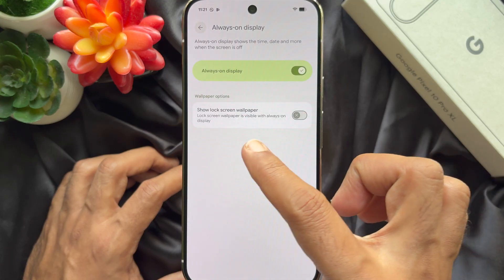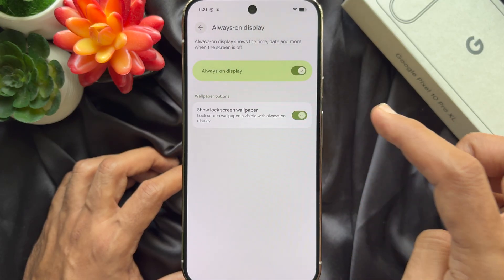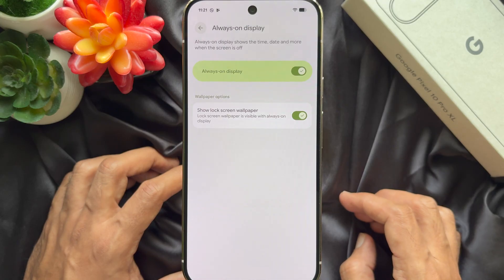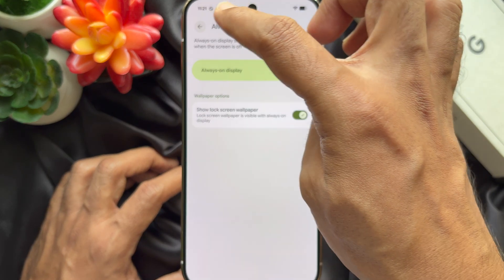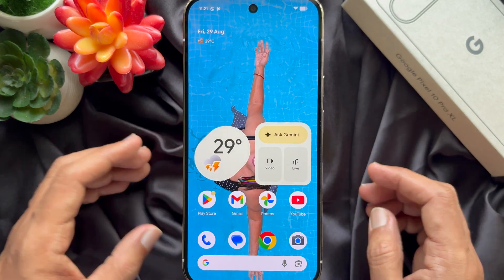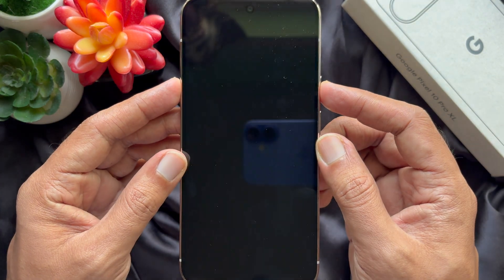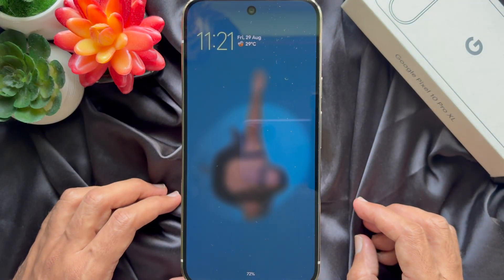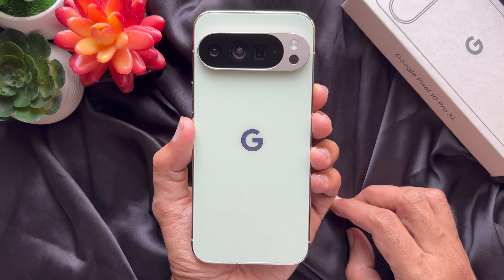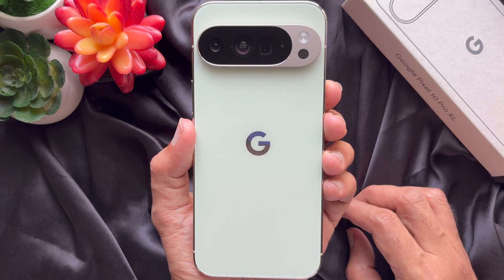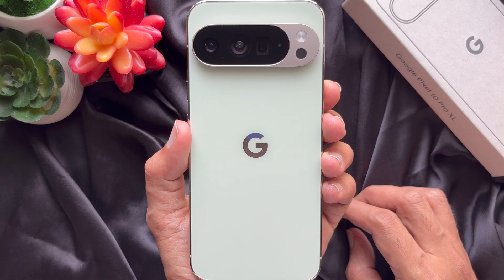You can also turn on the button beside Show Lock Screen Wallpaper. Now go back to the Lock Screen. Here you will see your Always On Display with Lock Screen Wallpaper. For this video, I am using Google Pixel 10 Pro XL.